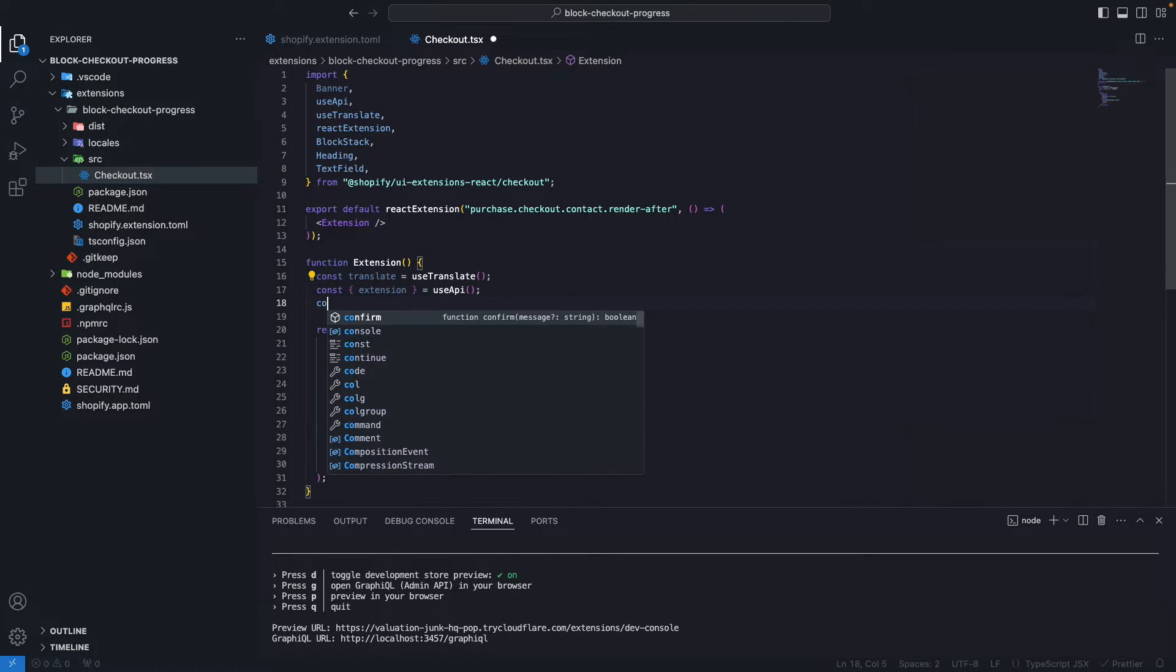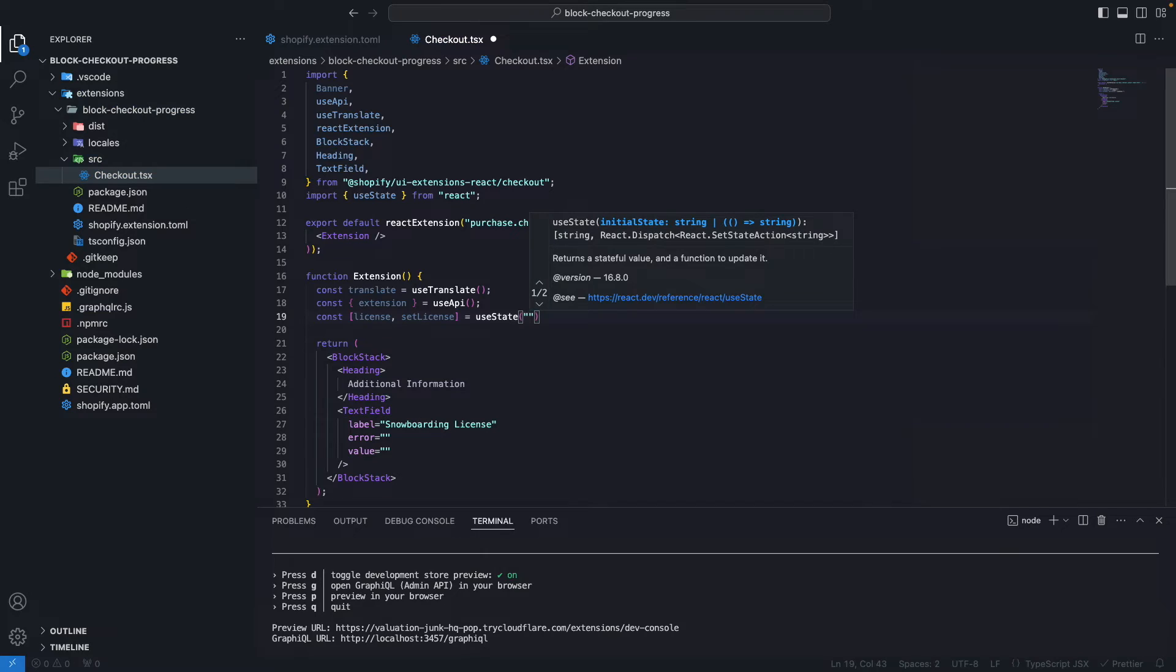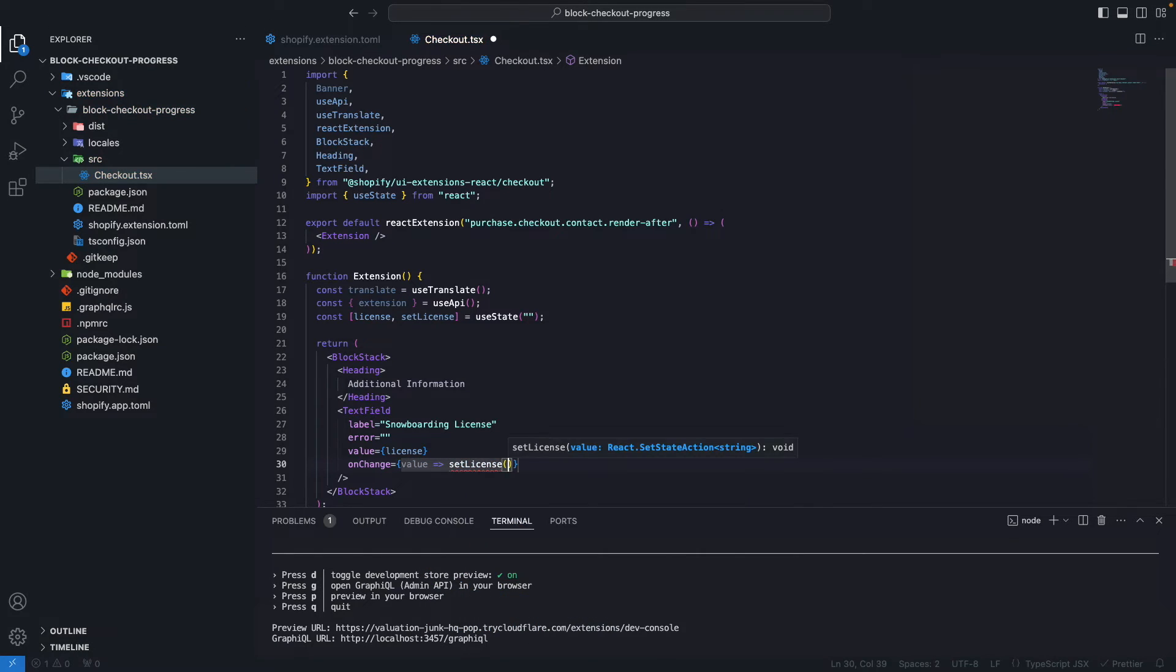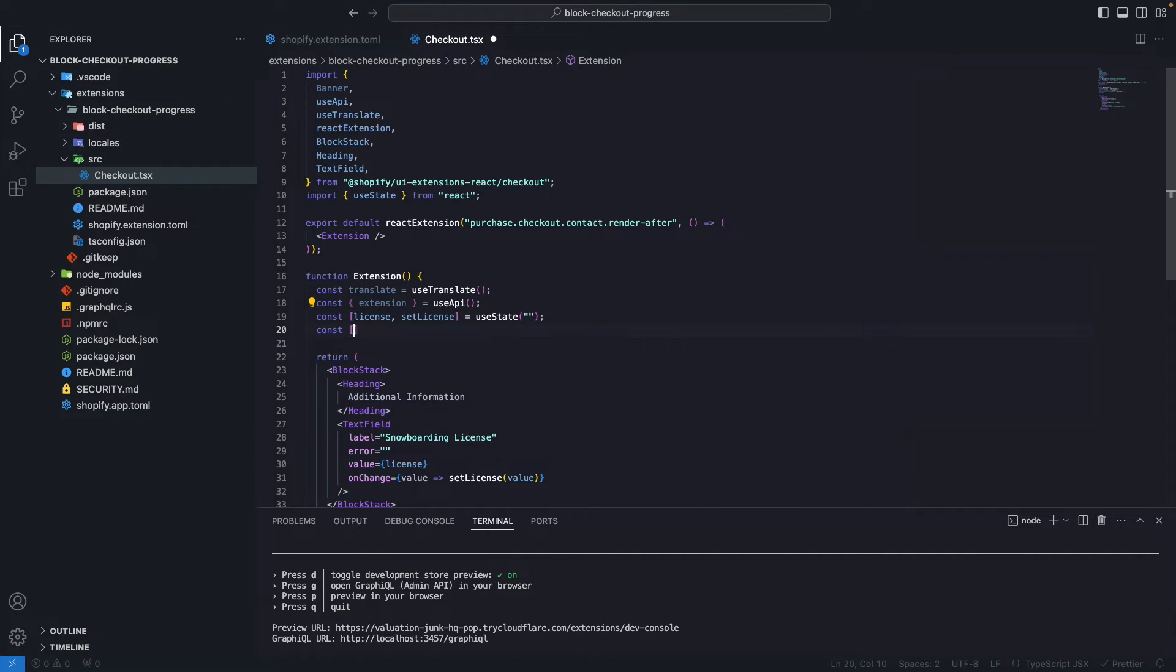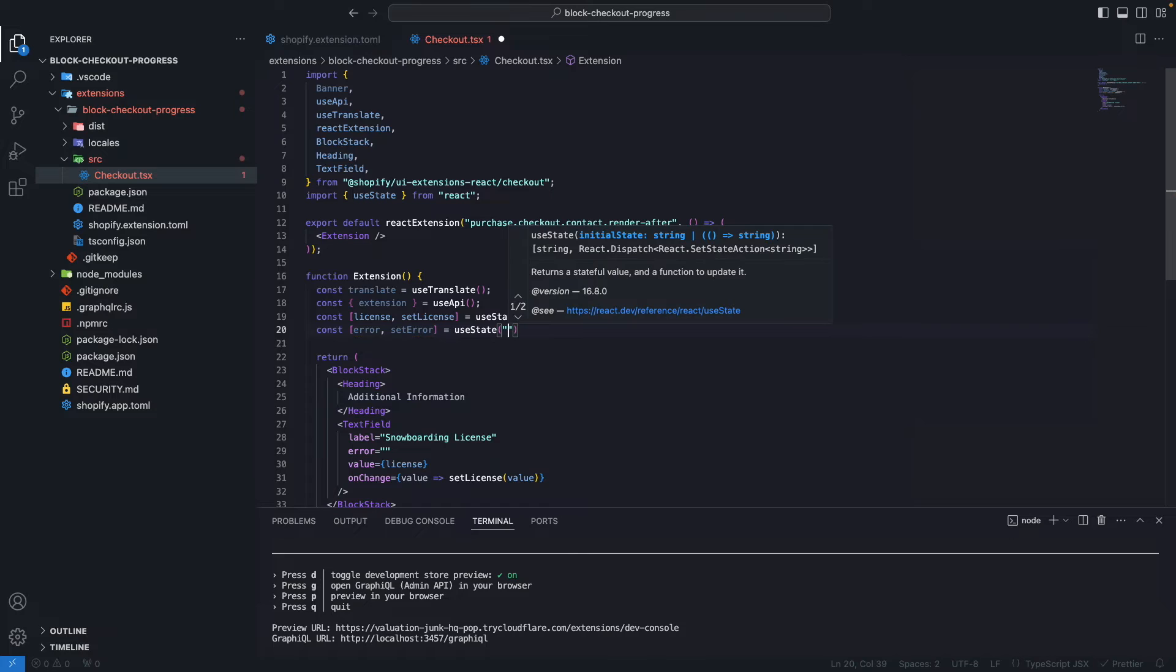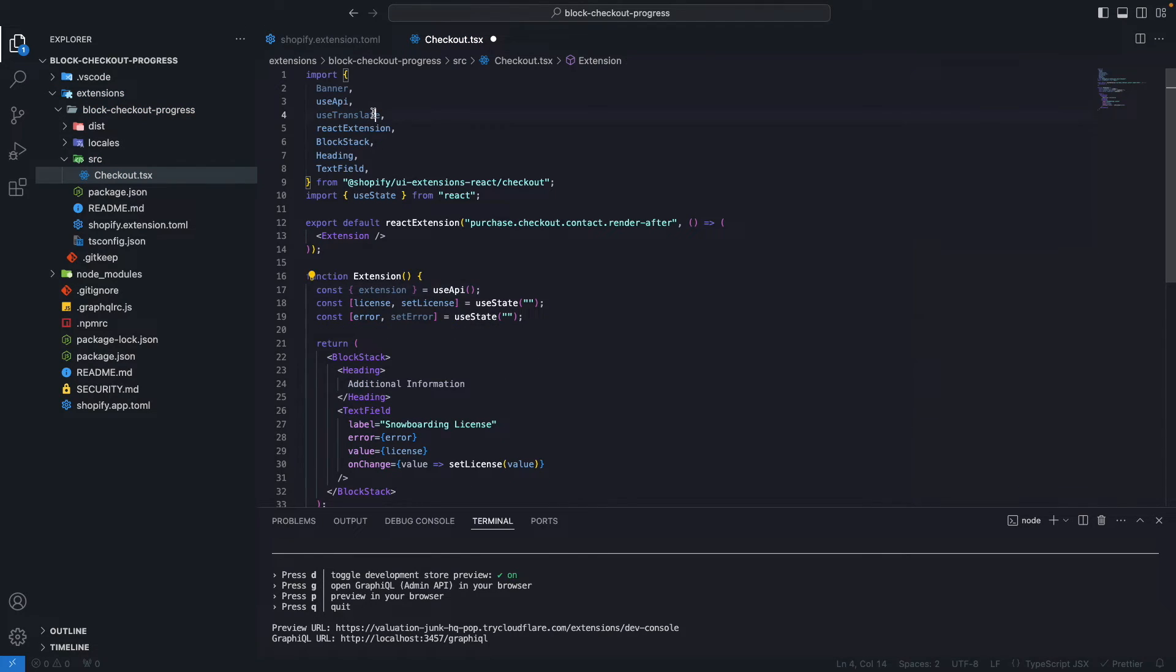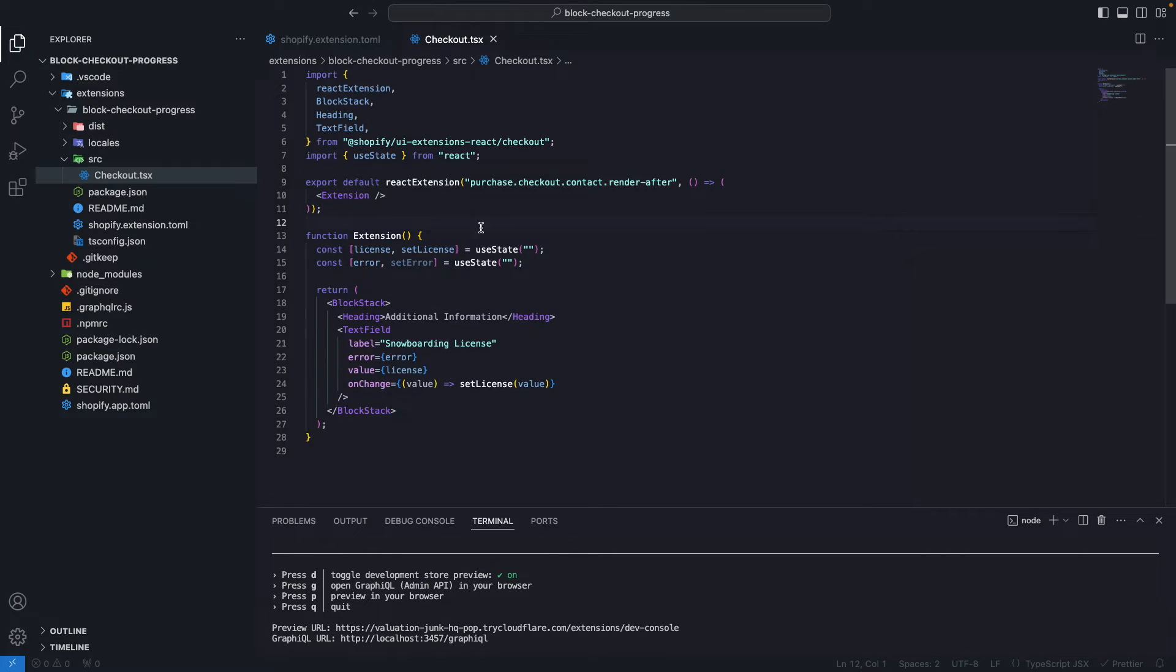For the value, let's actually create a state for this. So license and setLicense, let's do useState, and this will start being an empty string. So the value here would be license. And then onChange, we are going to get a value and we are going to setLicense to this value. Let's also create a state for the error. So error and setError. Initially we are not going to have any errors here. We can remove this translate and this banner because we are not going to need this. We also don't need this useAPI.